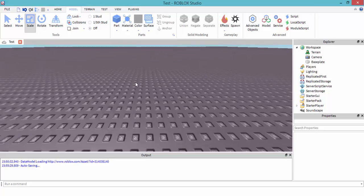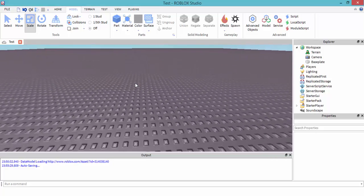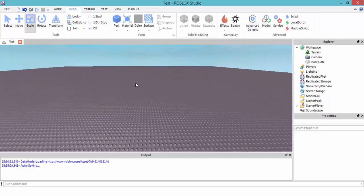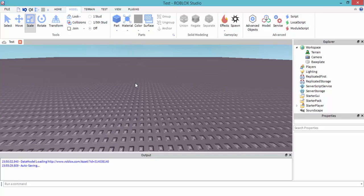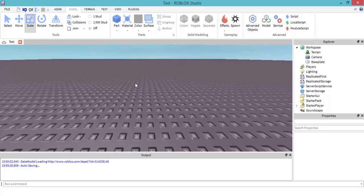Hey guys, Prevised here, and today we're going to be creating a light source in Roblox Studio. What we've got to try to accomplish is: once we click on a part, another part has a light in it that turns off and on.